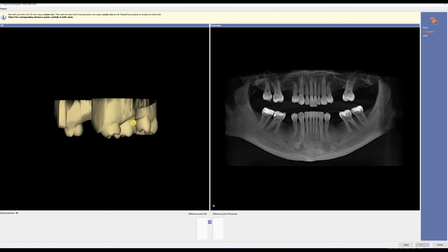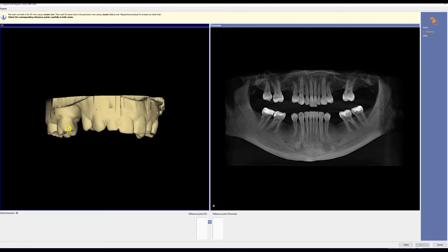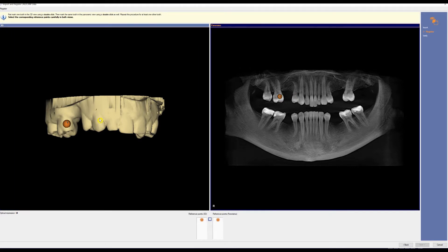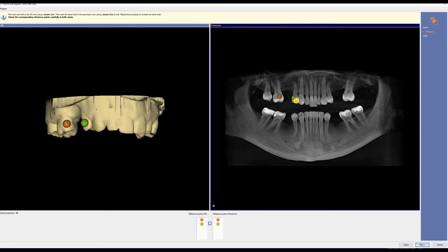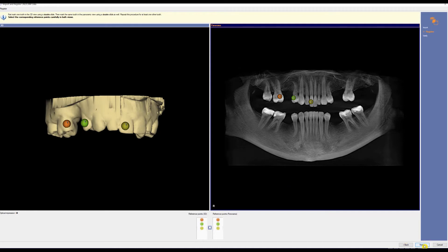Now we'll need to register and select three reference points. We'll double-click on the SSI, and then at the same point on the pan. We'll do this three times. The key is to pick teeth that do not have metal. Once we have three, let's click Next.